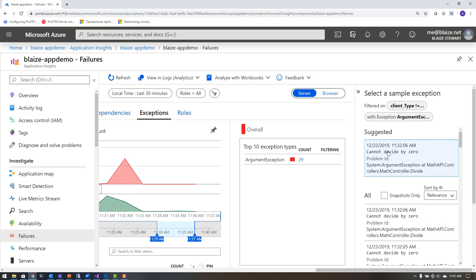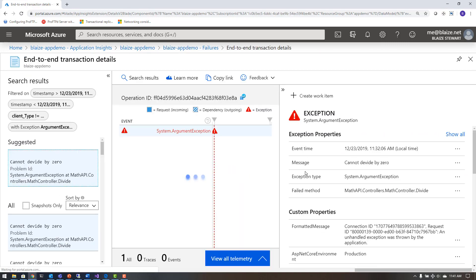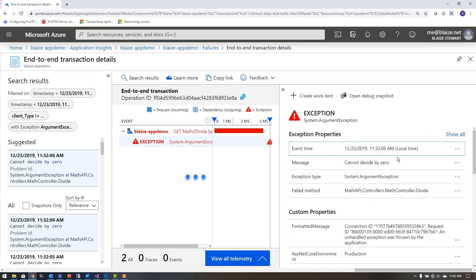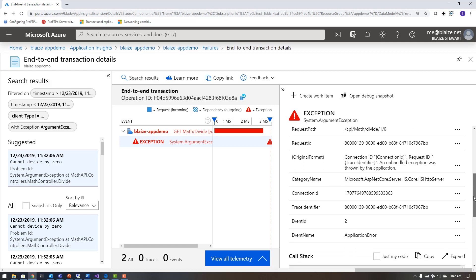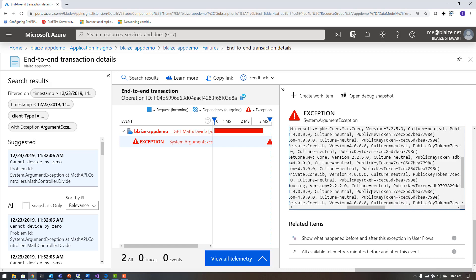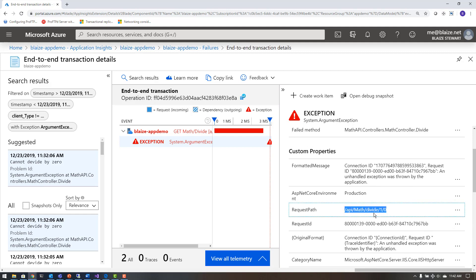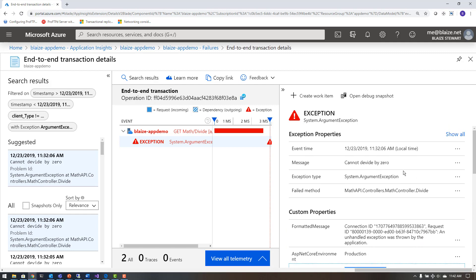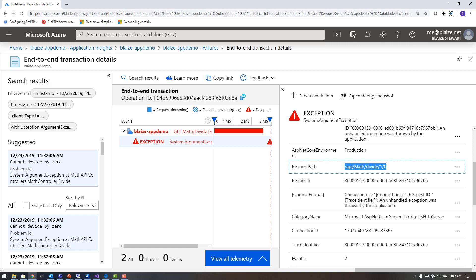App Insights is reporting back the actual exceptions on a per-instance basis. I can drill down into any one of these exceptions — and here I have 'cannot divide by zero: system argument exception,' which is the one I passed into my application. Here's the stack dump, showing me exactly where it happened, as well as the actual request path, what the parameters were when I called this, the time it happened, and the actual message. I can see a lot of this same data inside Visual Studio when an exception occurs, or I can see it here against production data coming into App Insights.